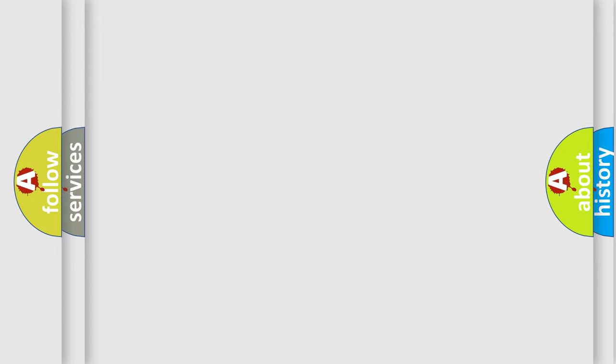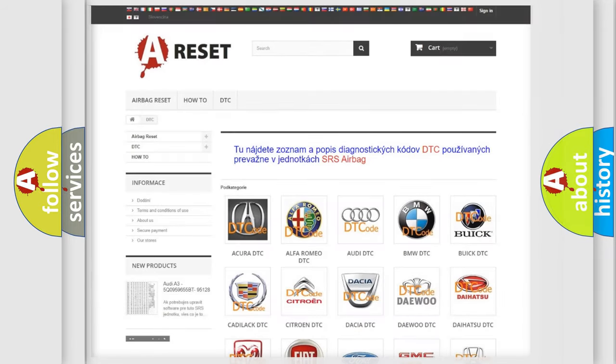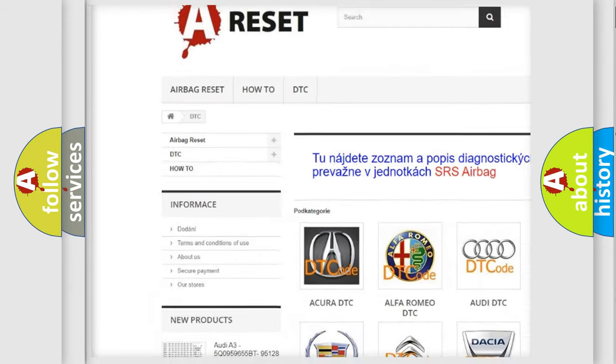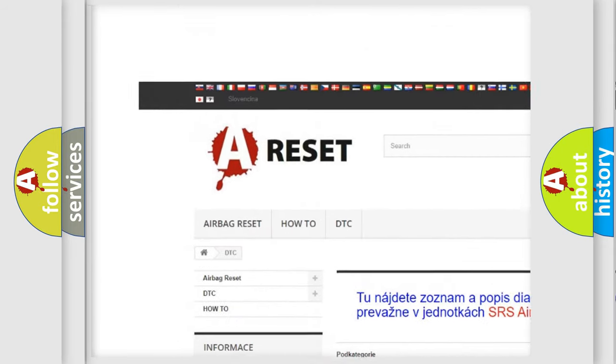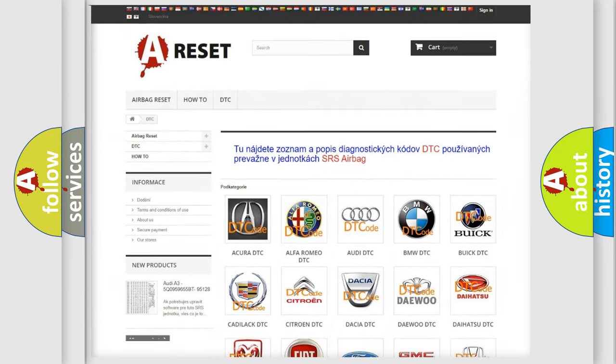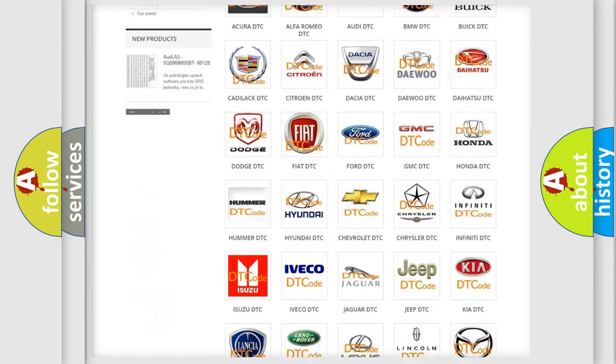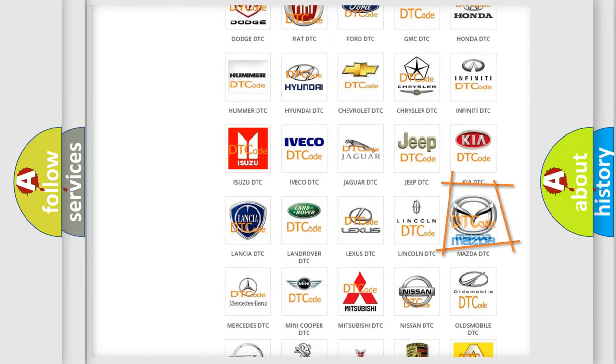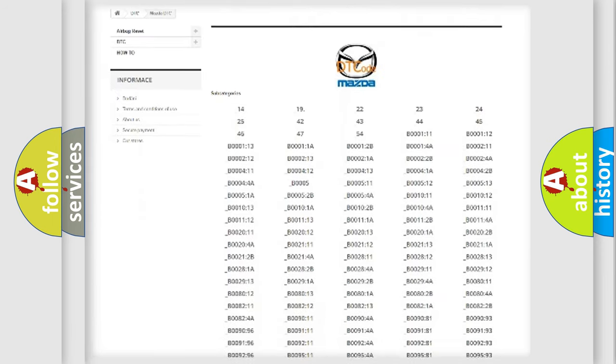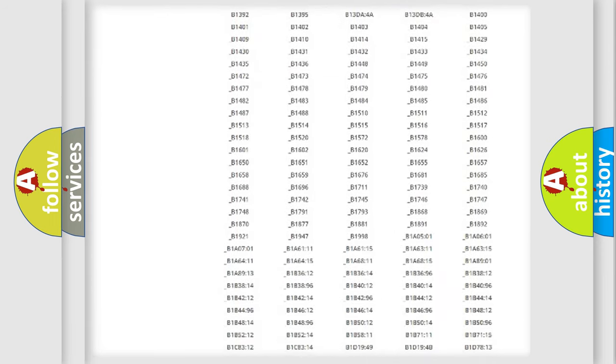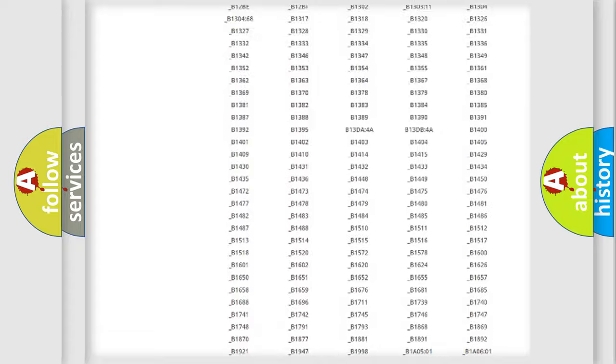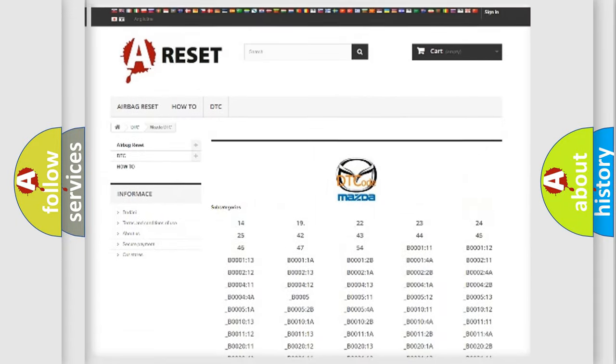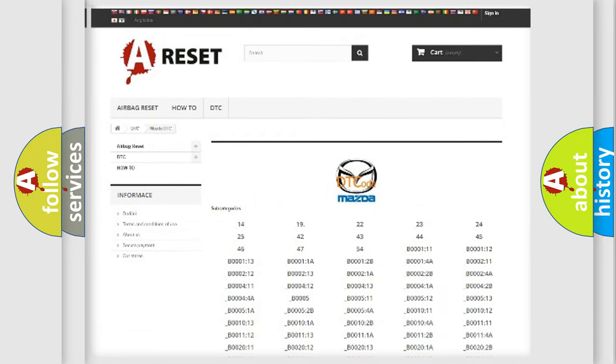Our website airbagreset.sk produces useful videos for you. You do not have to go through the OBD2 protocol anymore to know how to troubleshoot any car breakdown. You will find all the diagnostic codes that can be diagnosed in Mazda vehicles, and many other useful things.